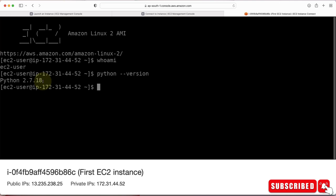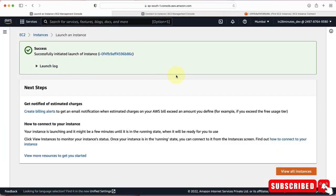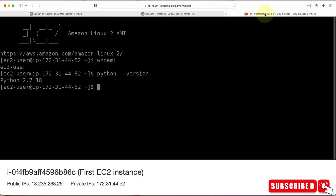If you want, you can install any software on this EC2 instance — for example, Java, Node.js, or Go. One of the most important things to understand is the power of what you're doing right now. With a click of a few buttons, we launched a virtual server, connected to it very easily, executed commands, and can install software. That's the power of cloud — you get access to powerful infrastructure with just a few clicks.